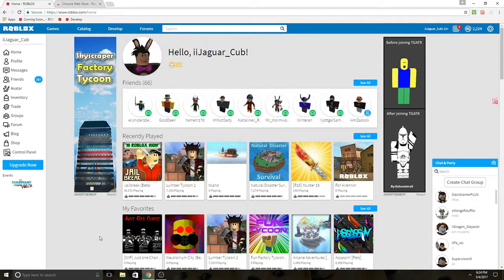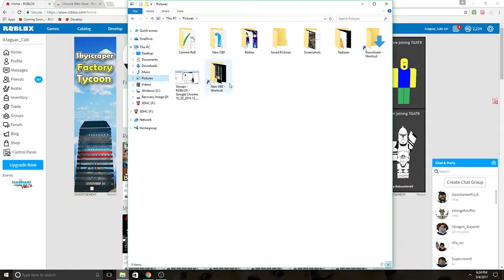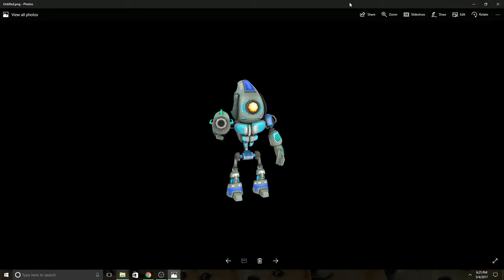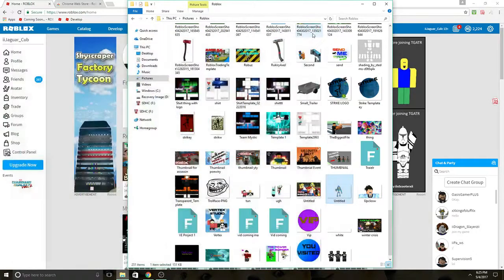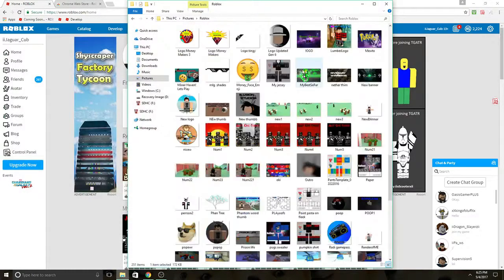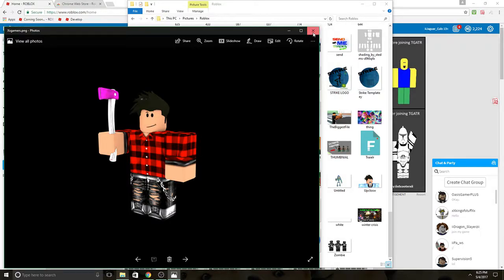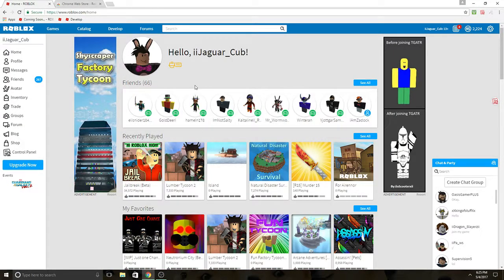Hello everybody, it's Shadowgame here and today I will be teaching you guys how to make GFX. Now if you don't know what I mean by GFX, what I mean is making renders of your character. They're basically like high 4K pictures of the Roblox character or anything. So today I will be teaching you guys how to make those 4K renders on Roblox.